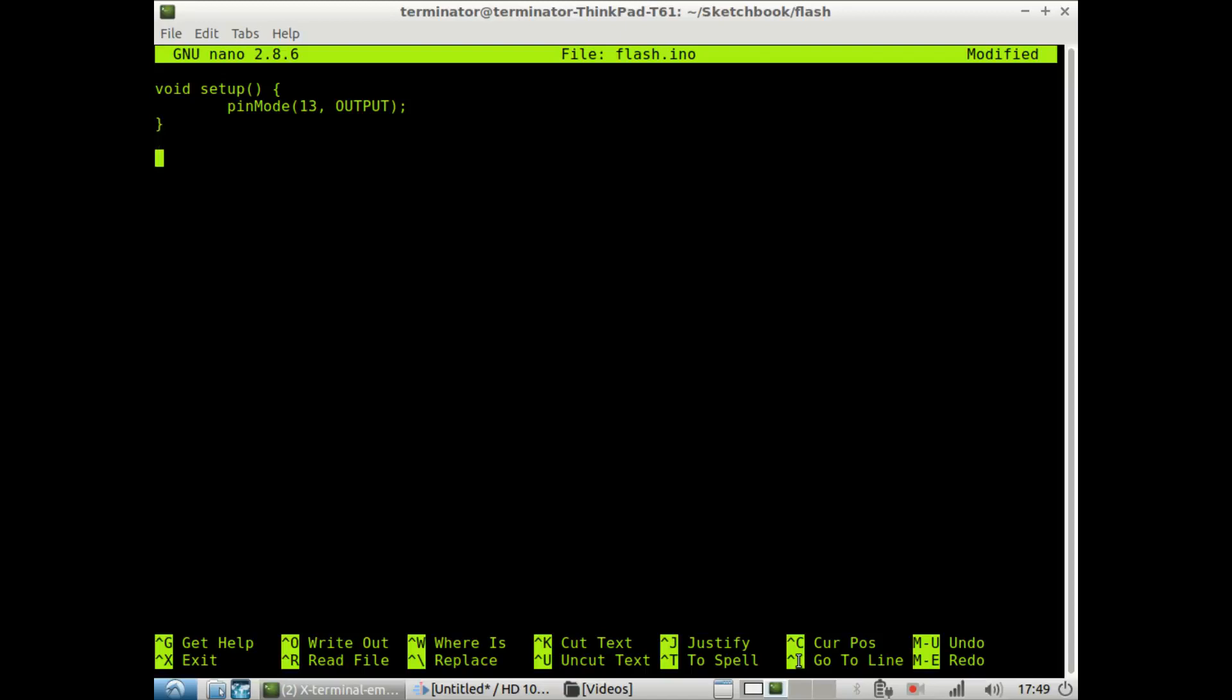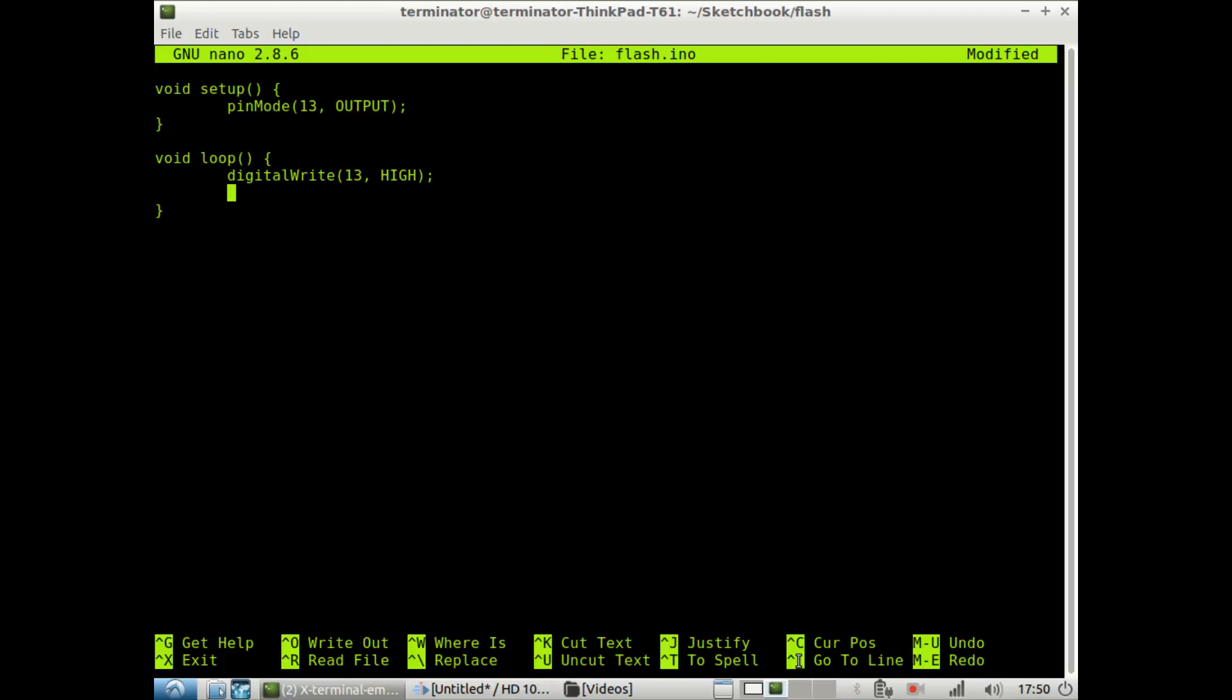Next, we want to make a loop. We do this with void loop. And then we want to write an output. We want to write to our pin 13 output. To do this, we do a digital write. Inside digital write, we're going to specify that it's pin 13. And we want to put it on high. The high will turn on pin 13, so the LED should be on. And we're going to delay this for 100 milliseconds.